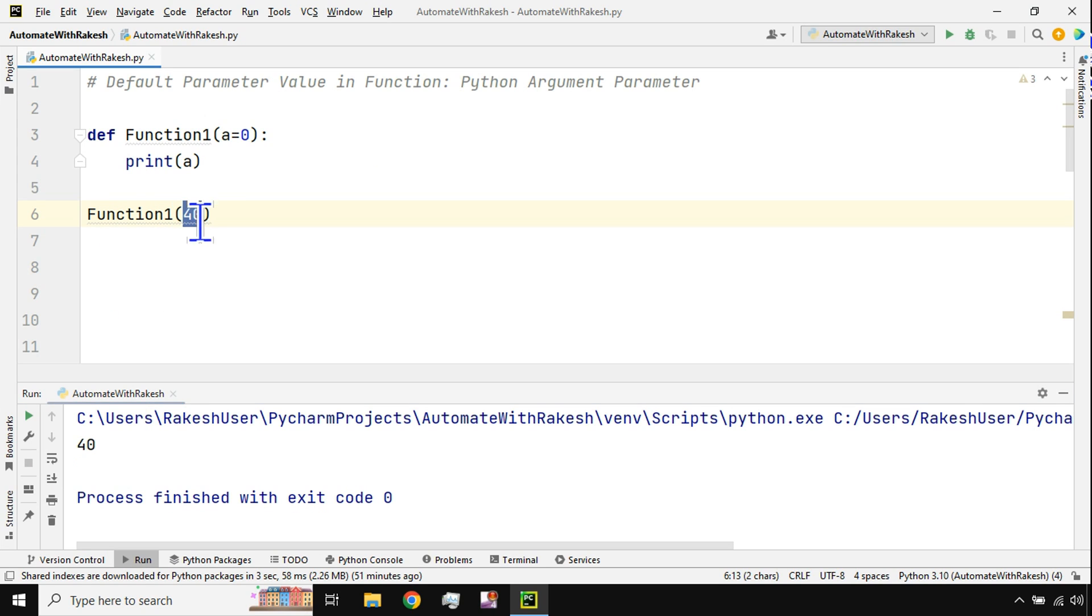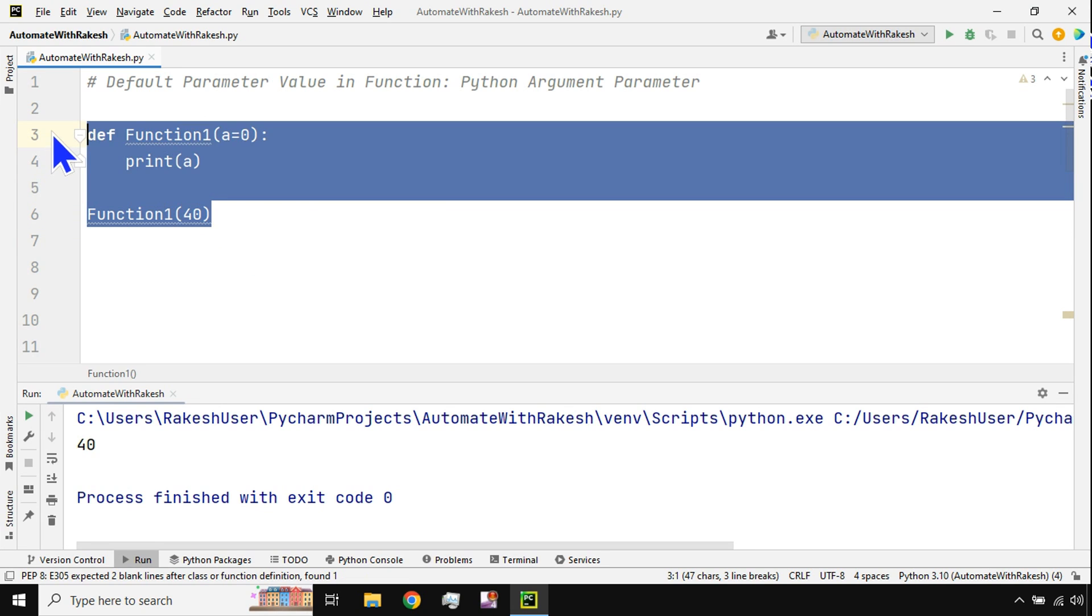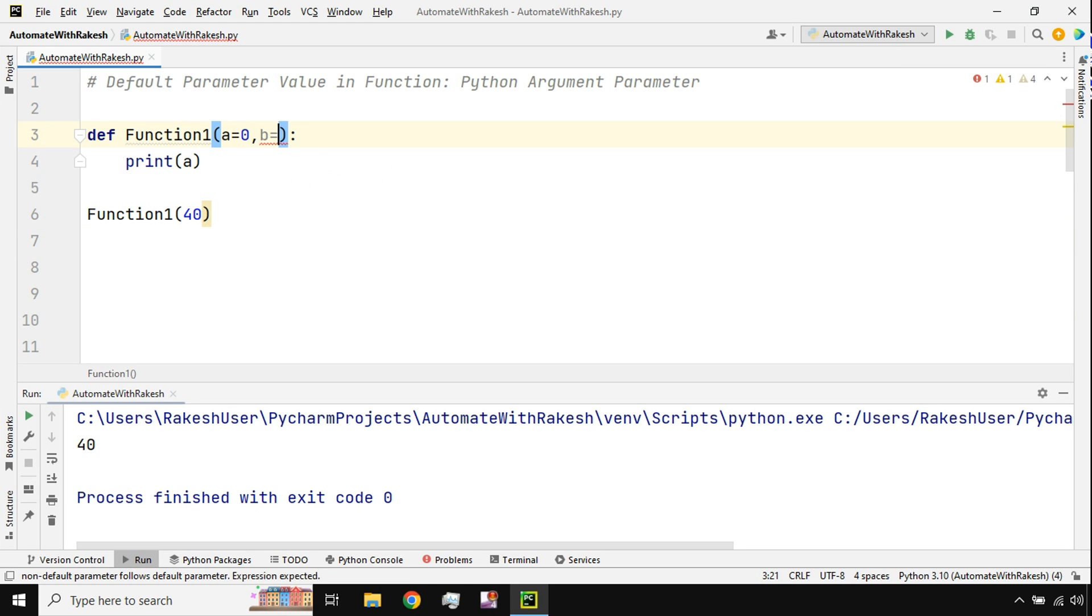That means if you're passing a value it's going to override that. If you're not passing anything that means the default value what has been given will be utilized. So once you have understood the concept can I apply it to multiple things? Yes you can.